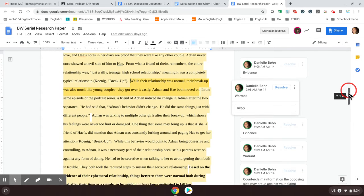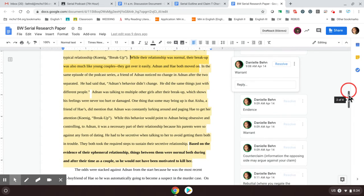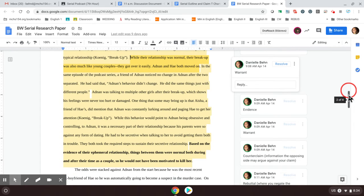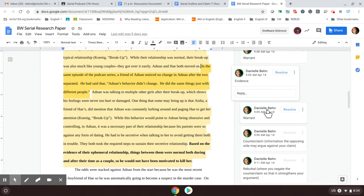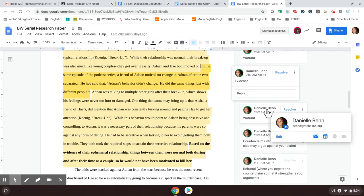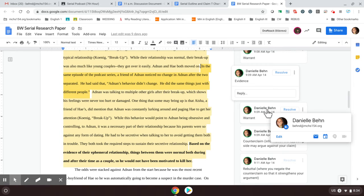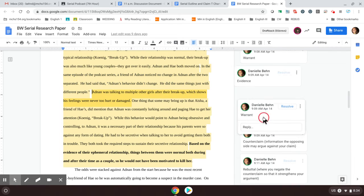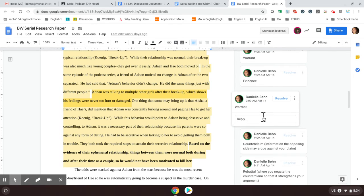Now you don't have to have three pieces of evidence in one paragraph. This person did. And it's just being thorough. Okay. So the next bit and the same episode of that podcast series, a friend of Adnan noticed no change in Adnan after the two separated. He said that Adnan's behavior didn't change. He did the same things just with different people. Now, because we mentioned in the same episode of that podcast series, the beginning of the sentence, you don't need a citation. So this sentence works as evidence. And then again, we can see that there is a warrant. Adnan was talking to multiple girls after the breakup, which shows his feelings were never hurt or damaged. So explicitly stating what I'm supposed to think with that evidence.